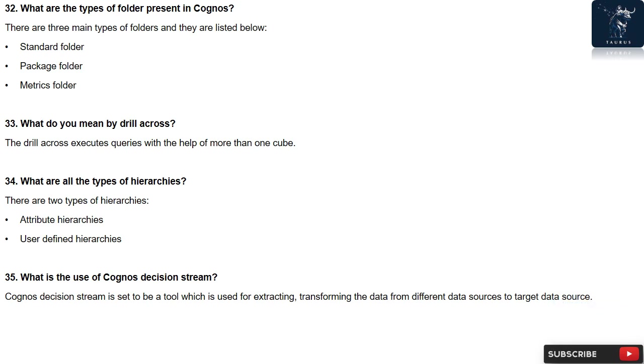Question 34: What are all the types of hierarchies? There are two types of hierarchies: attribute hierarchies and user-defined hierarchies.